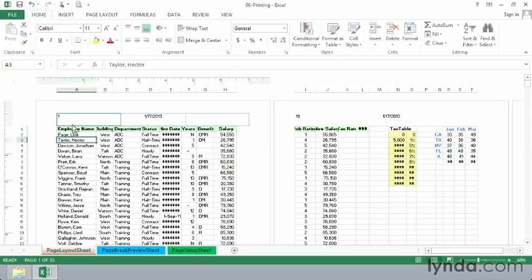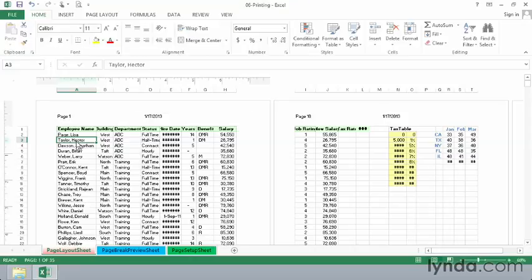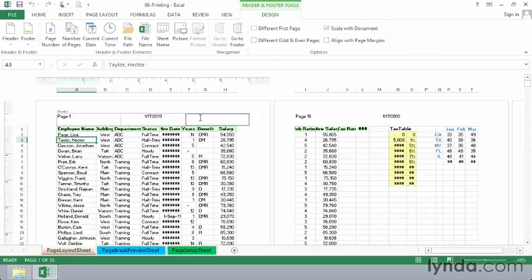If you want to change that to include the word page, click back in there. Put the word page followed by a space in there. And then click back in worksheet area below this to see how that will appear. So you can make changes as you wish here. And you may or may not want to include the file name, but that's another option up here.